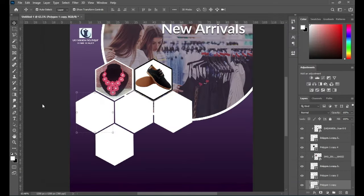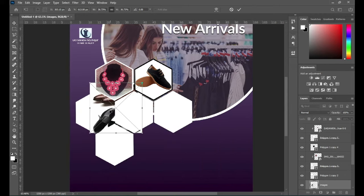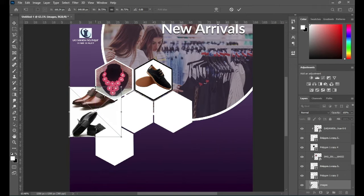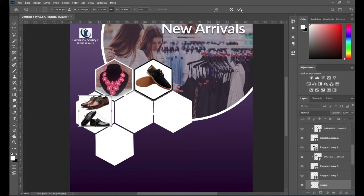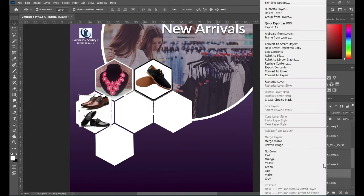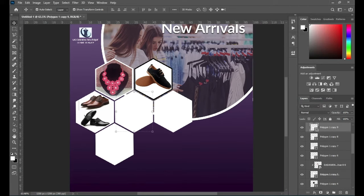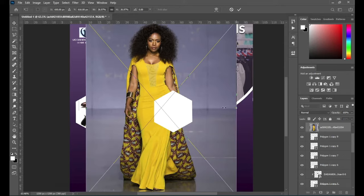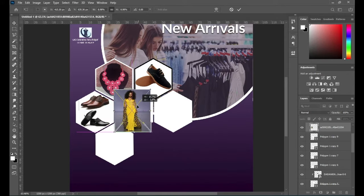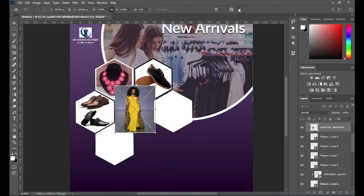Then import this image, reduce the size, fit it in that rectangle, then create a clipping mask. Also import this fashion image here, then I'm going to position it to fit the polygon. Click OK, then right-click and create a clipping mask.